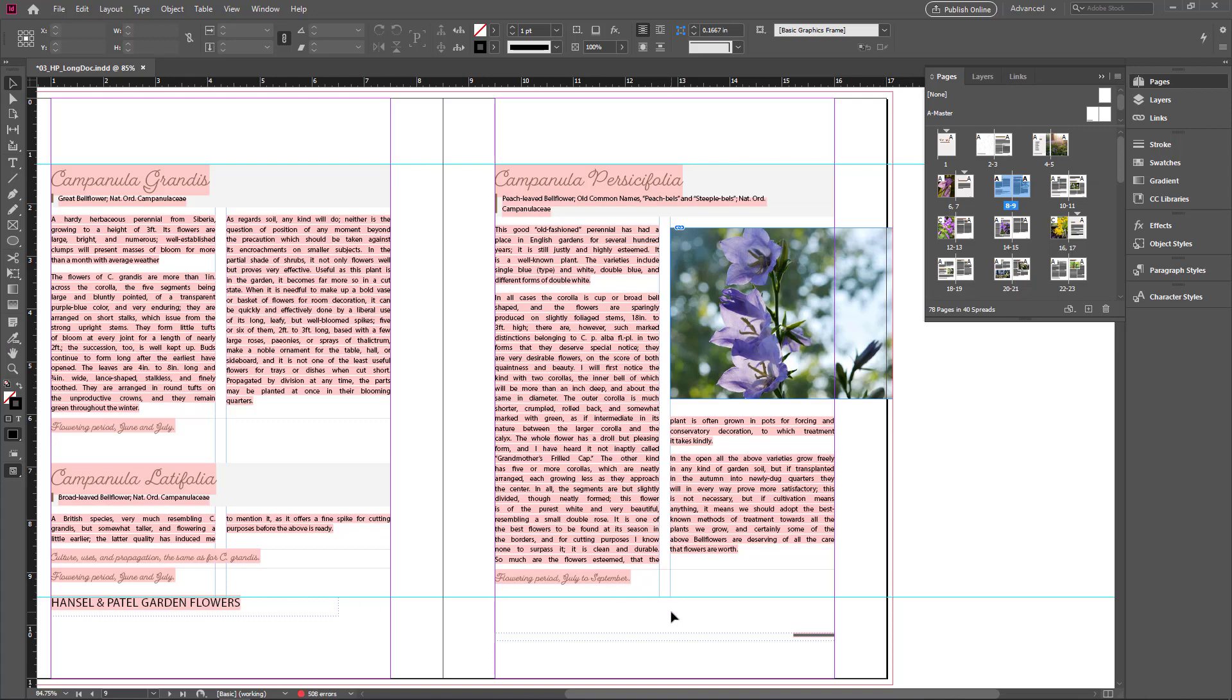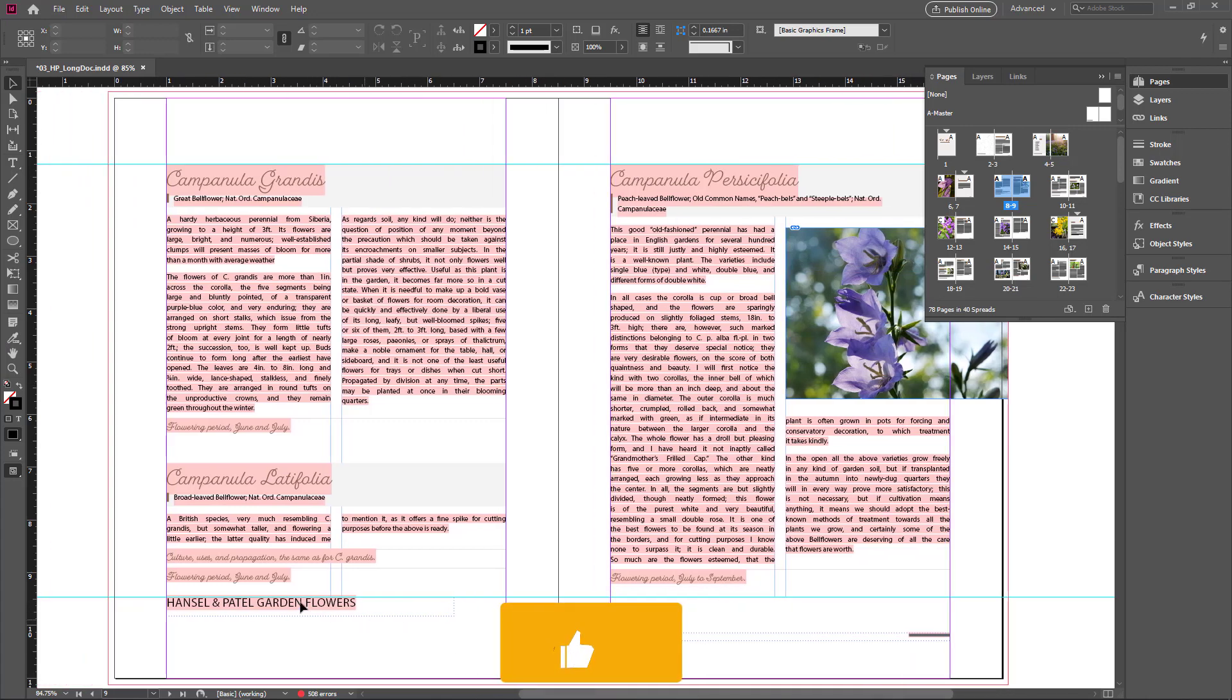Now the master page options are applied again. All of the edited and converted items return to their original position.